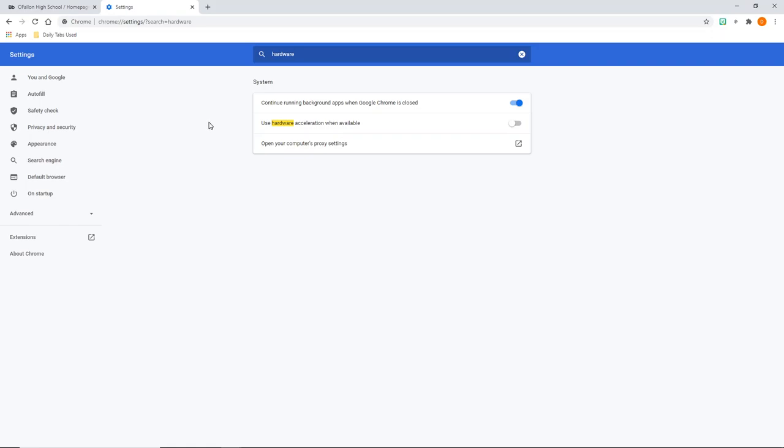So that's the troubleshooting we have for the green screen and Blackboard. If you have any other questions, let us know. We can be reached at computerdepartment@oths.us. Have a great day.